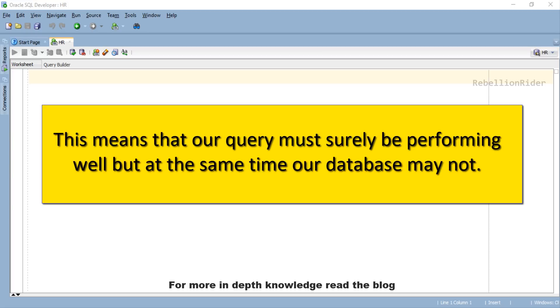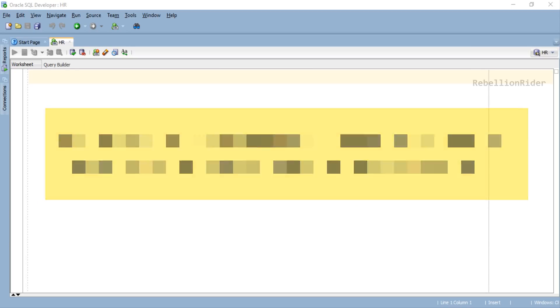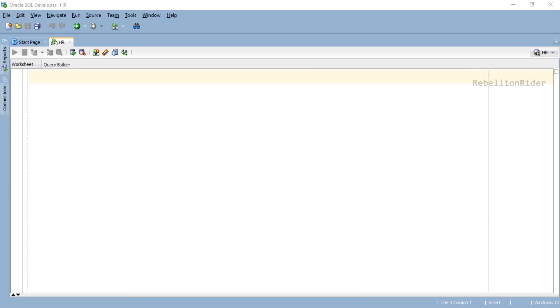This means that our query must surely be performing well, but at the same time our database may not. We cannot have a well-optimized query by compromising the performance of our entire database. So how can we overcome this problem?